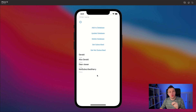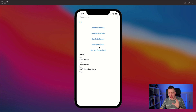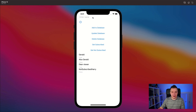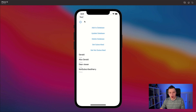First, let's have a quick look at what we're about to learn in this video. Here you can see an interface with a bunch of buttons — we can add to the database, update, delete, get subscribed, get not subscribed. We can add here a new name. It's you, and you're subscribed of course. So we can add that to the database.